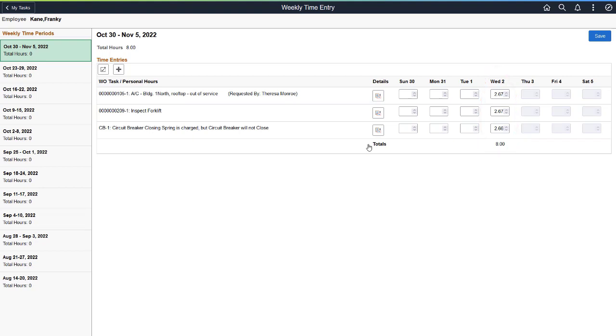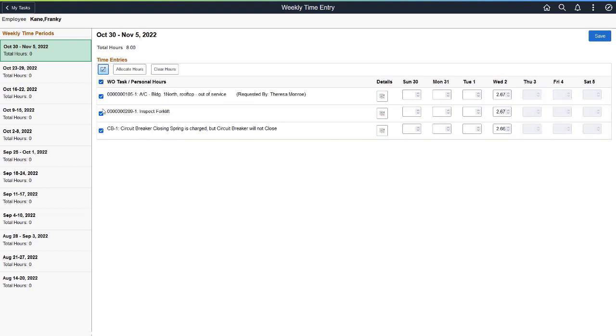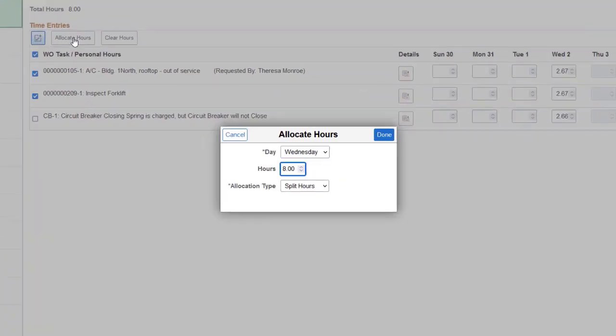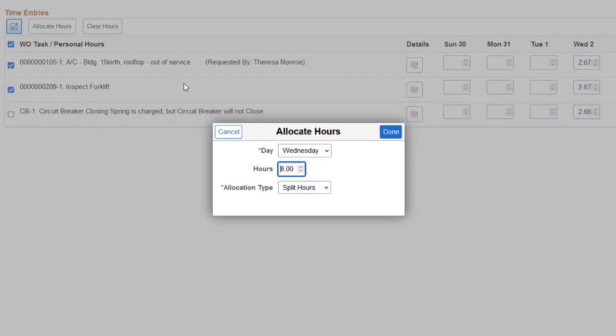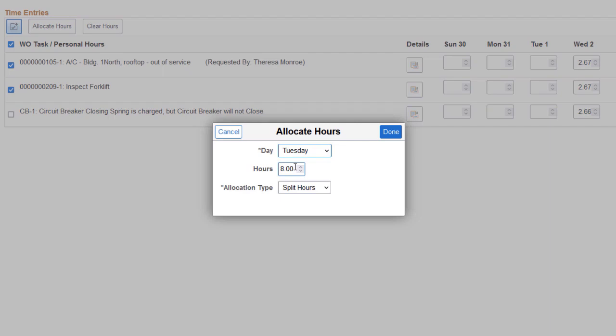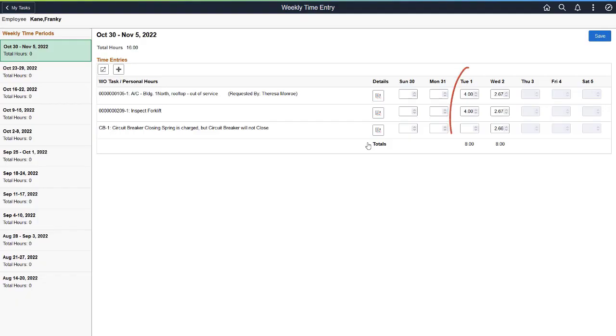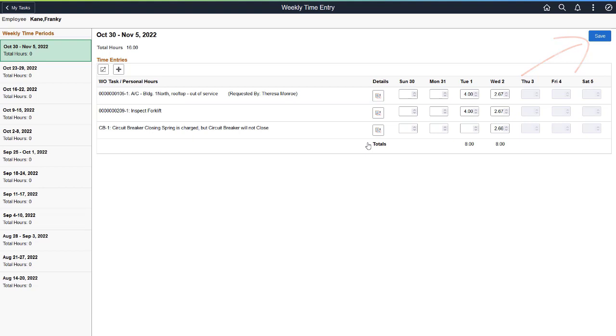Use the Update Selected Rows button to add hours for another day of the week. In this example, enter four hours and choose Copy Hours for the two projects selected. The four hours have been copied to the two tasks selected for that day. Save your time entry. This completes our demonstration of the Enter Hours Worked En-Mass feature.